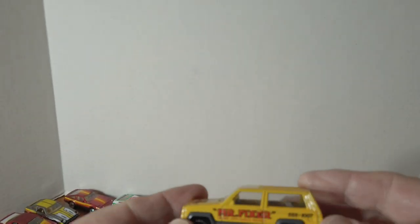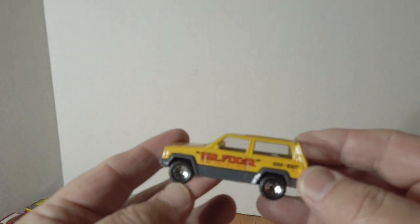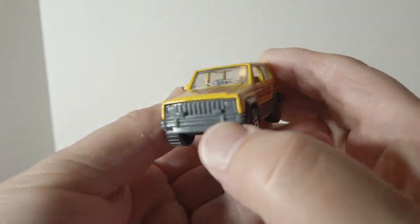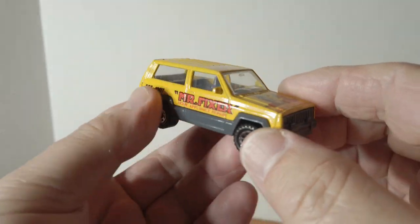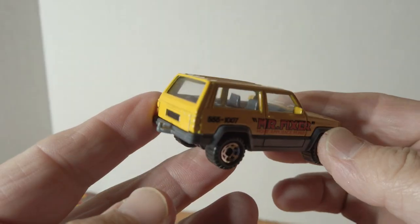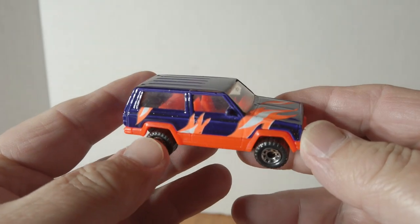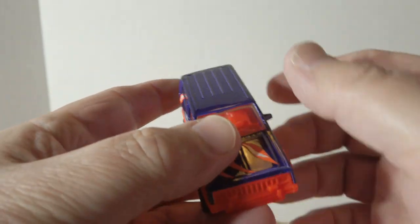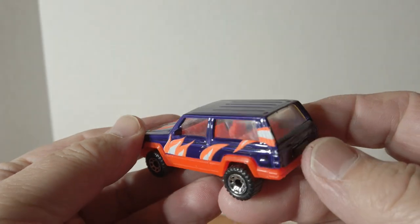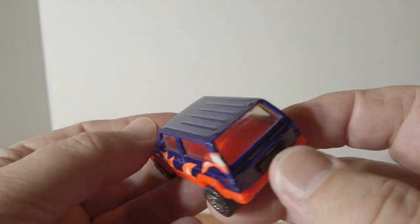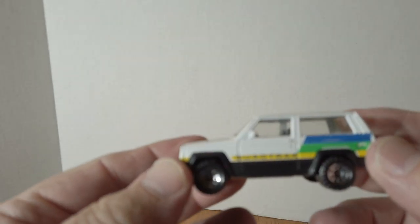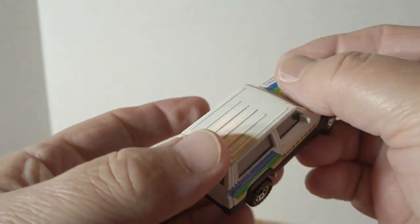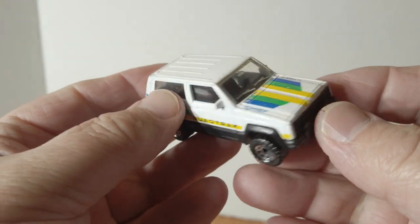And there's a few Jeep Cherokees. That one, there's this wild purple one with orange, and then they say that's a Chief Quadra Track. Alrighty.